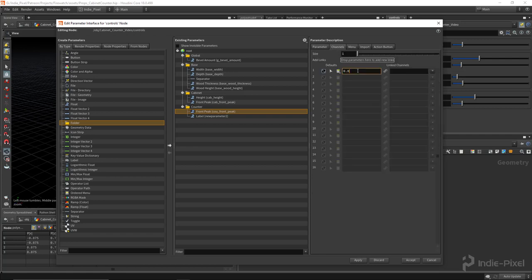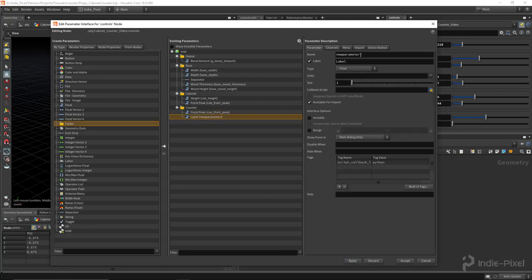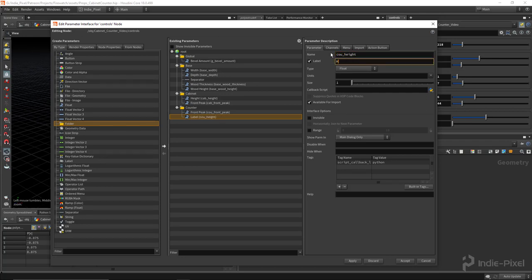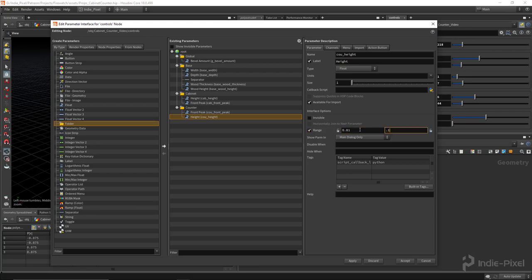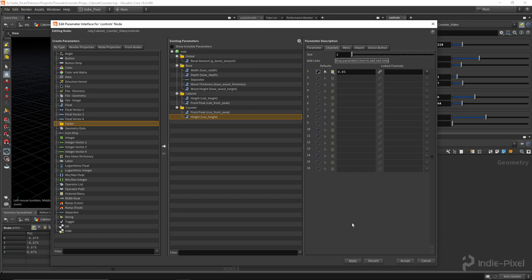And then for the height, so this one's going to be the height, so COU height, just give it a label of height. We're going to do a range again, 0.01 to something like 0.1. These things aren't very thick in terms of how high they are, so I'll set this to like 0.05 as well. Let's see what happens.